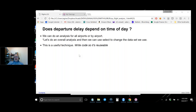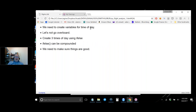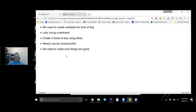Does departure delay depend on time of day? That's a very reasonable question, and I'll write the code in a reusable way — the more general you can make your code, the easier it is to reuse. Let's create variables for time of day. The theory is that early morning flights are more likely to be on time than later flights.